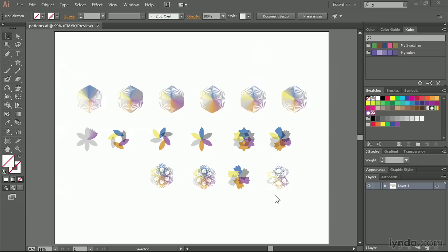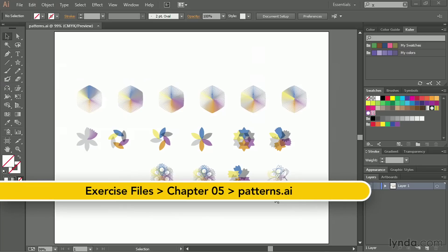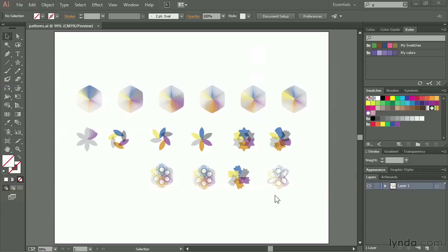Creating seamless patterns is a really tedious task in some applications. For instance, if you've ever tried to do this inside of Photoshop, you know what an immense headache it can be. But in Adobe Illustrator, it's actually pretty simple to create really nice patterns. So in this movie, I'm going to show you how to do that.